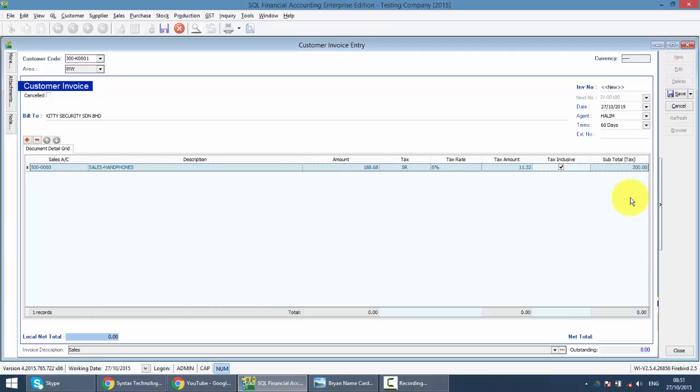Let's say you have POS system. So you may key in your customer invoice for the total sales of the day instead of individual invoice. So it's up to your choice. You can key individually also. So just save it.